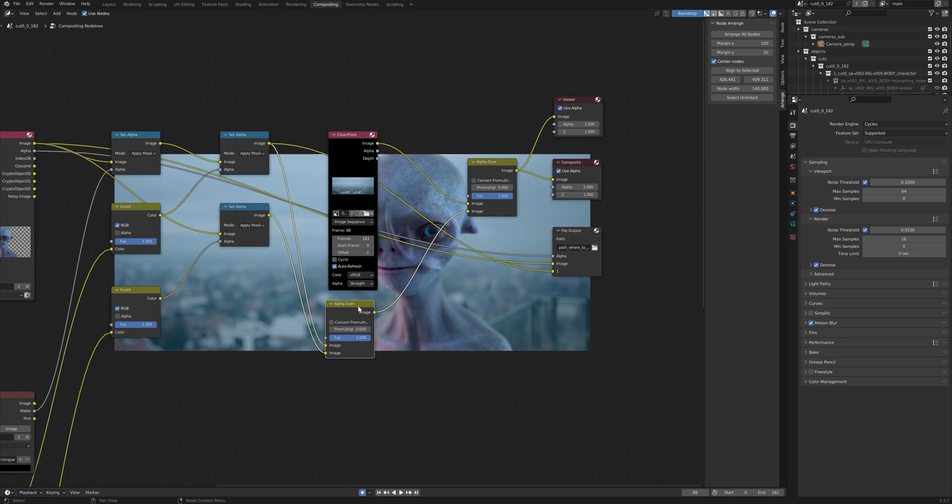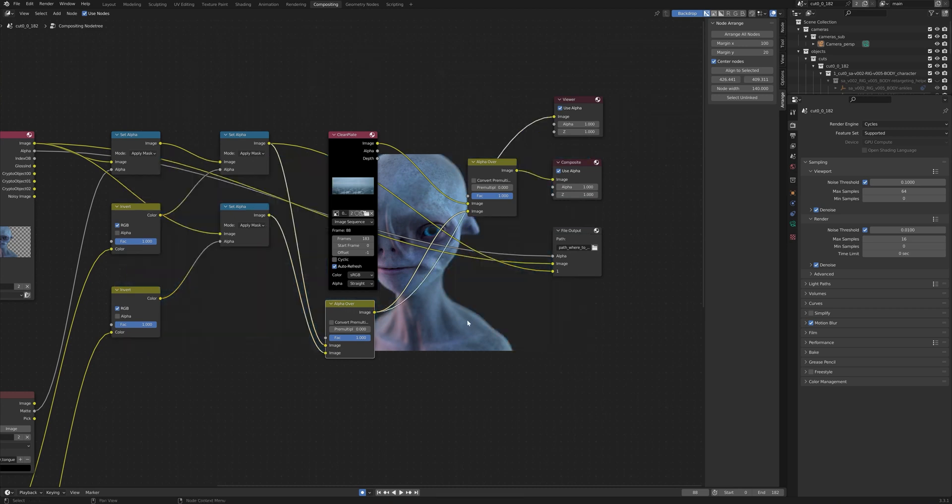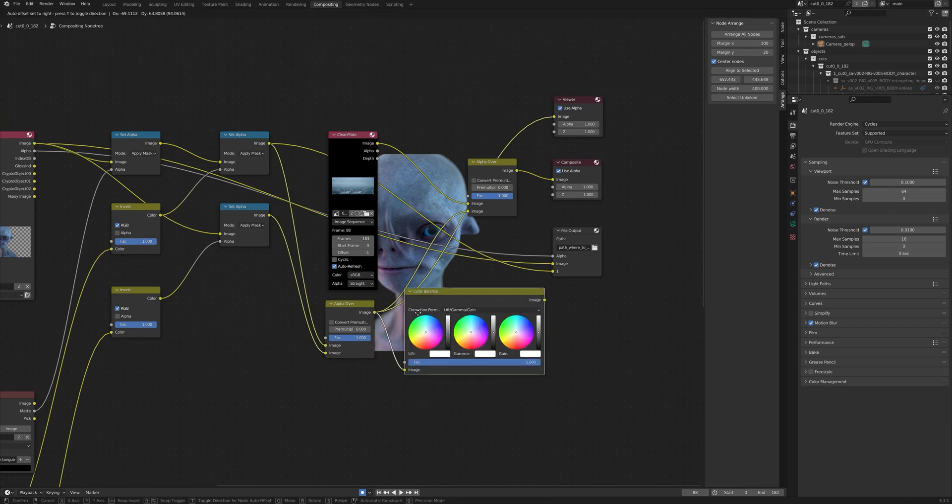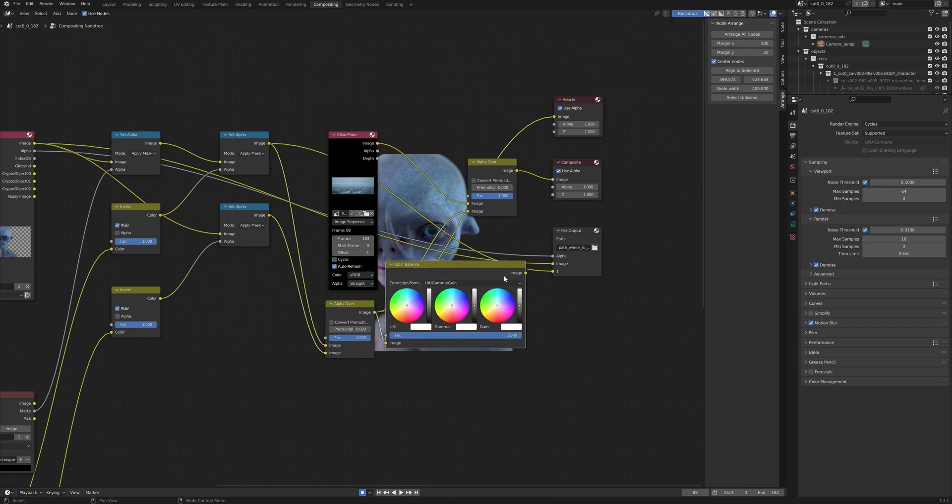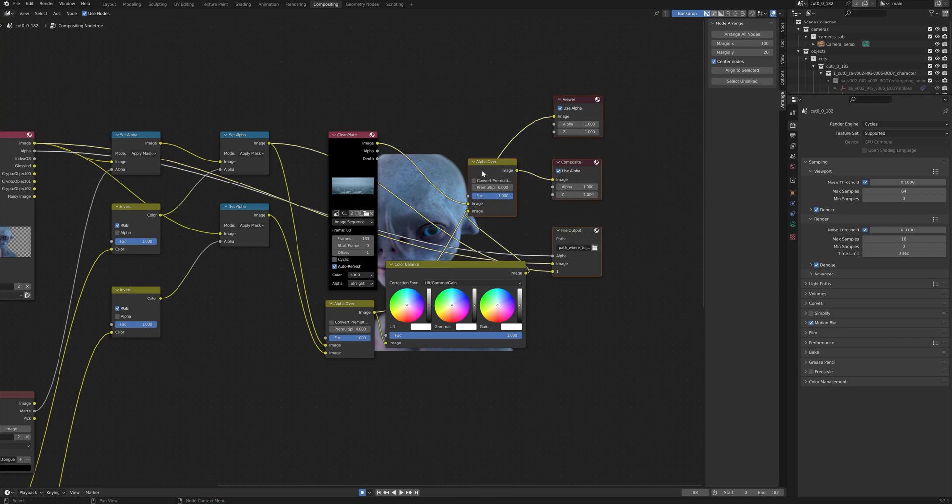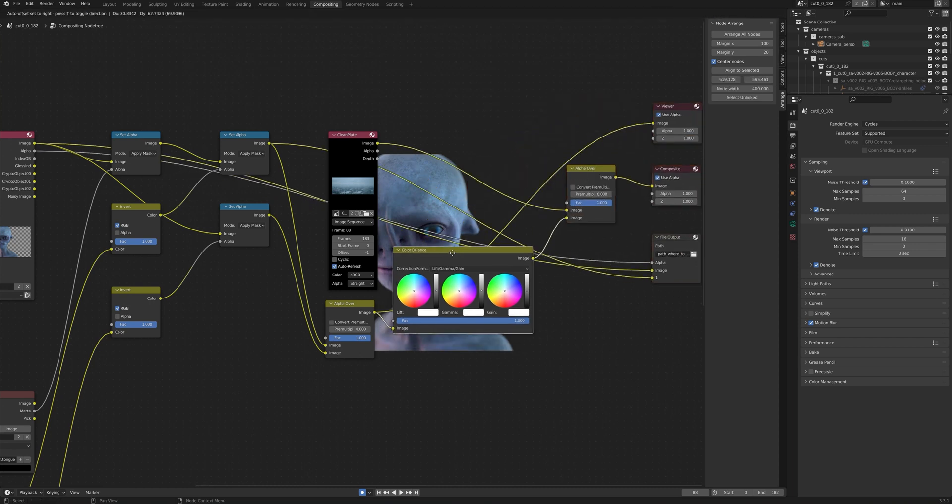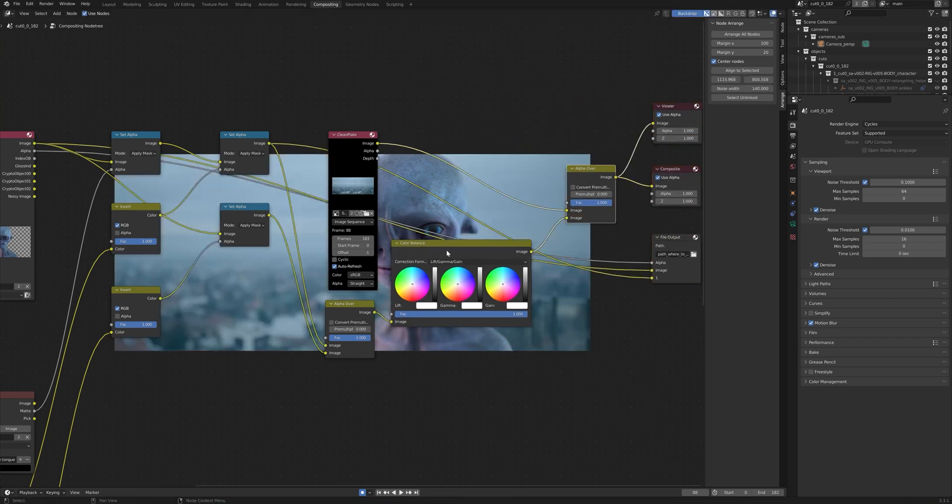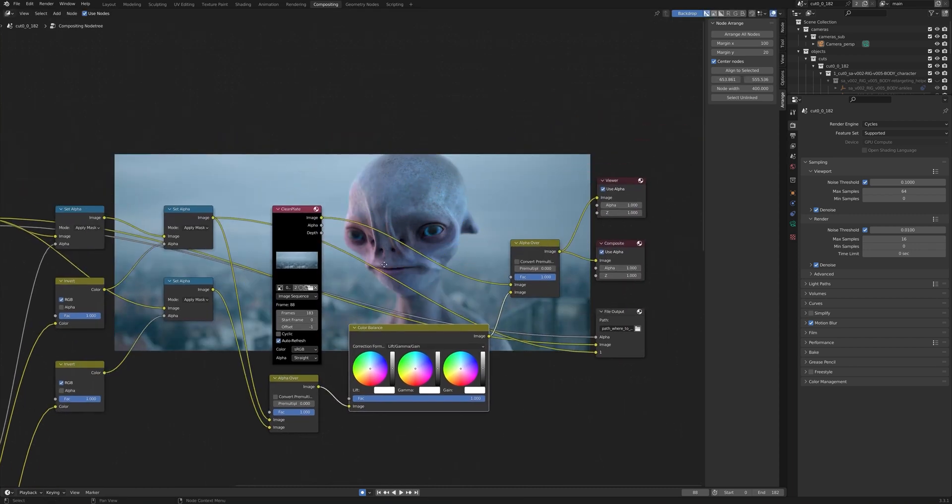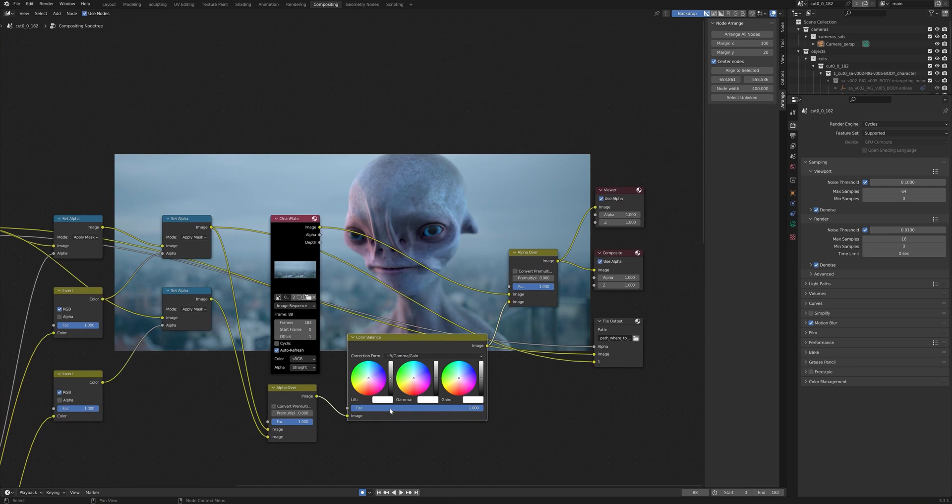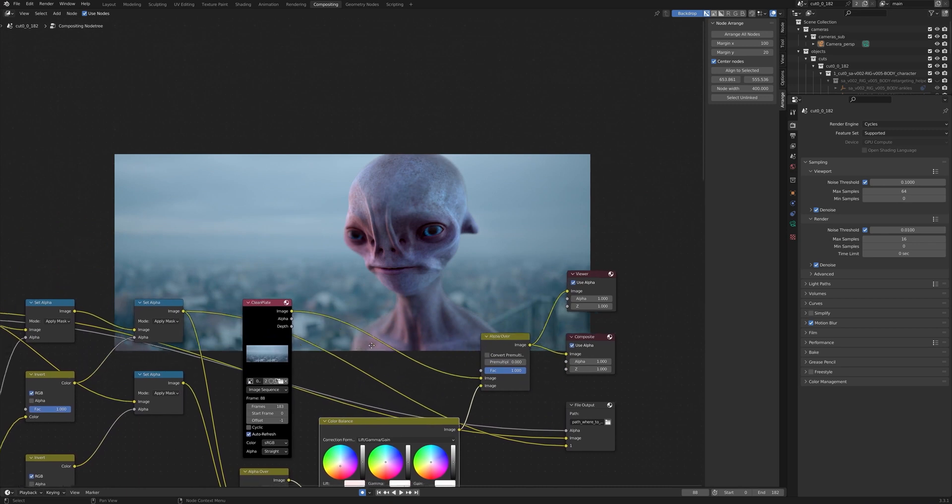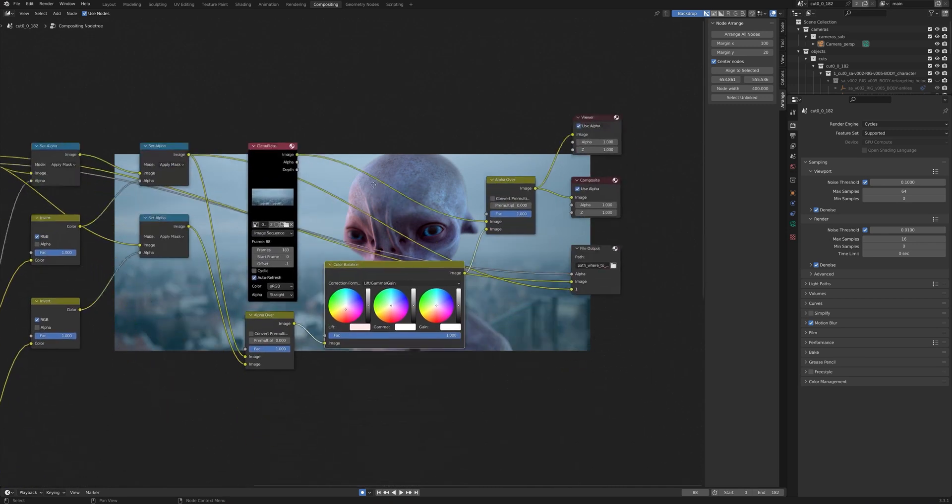So if we want to add a redder color to our small alien, what we can do is select our character pass node. Add a color balance node right here. Go from image to image or connect image to image. And now we can just use this lift node right here and just make it a little bit more red there. This is too much. We can go up a little bit. There we go.